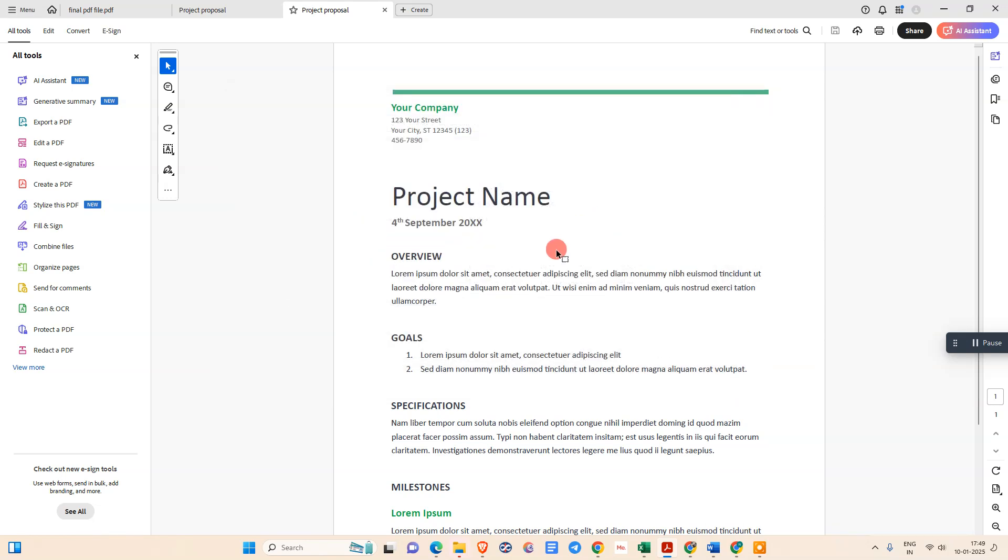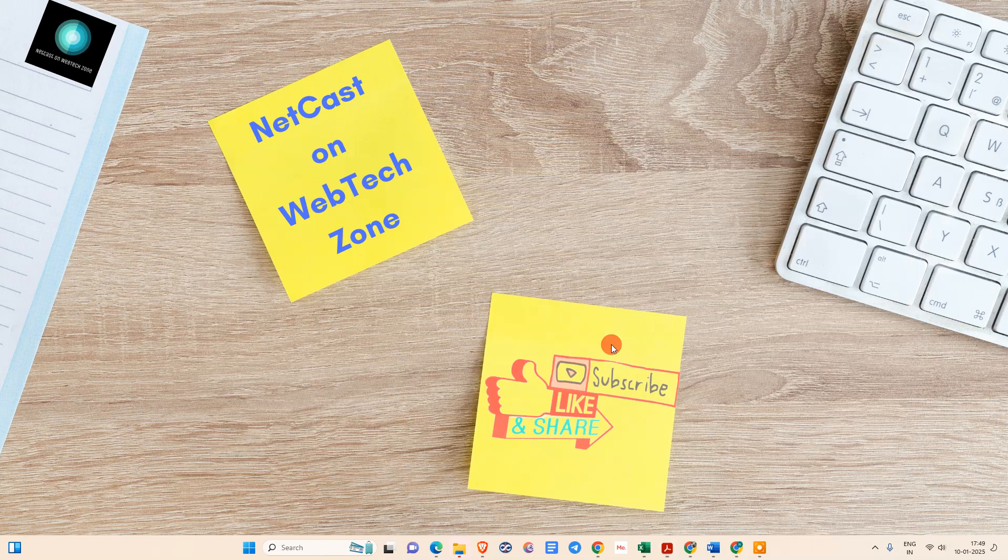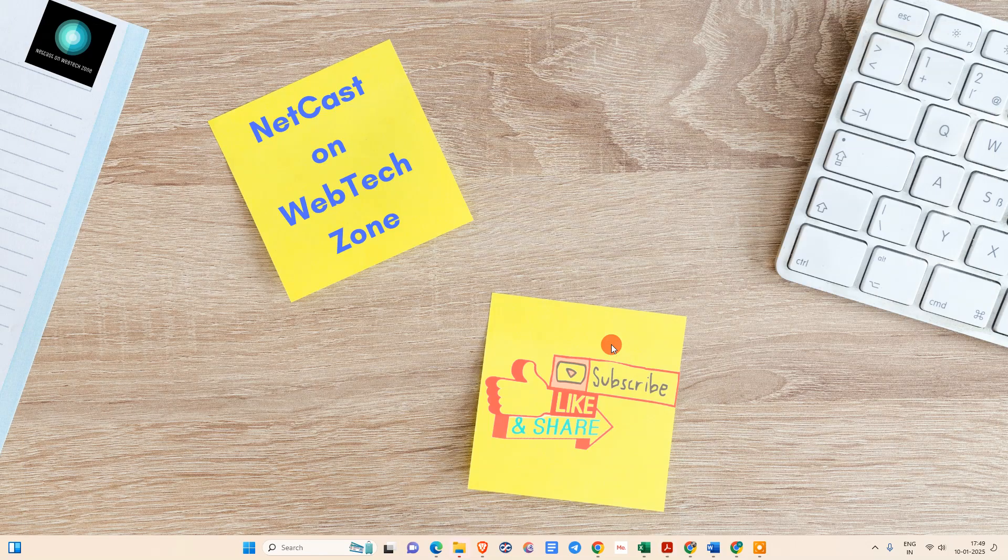I hope you like this video. Please subscribe to me. Thank you for watching.